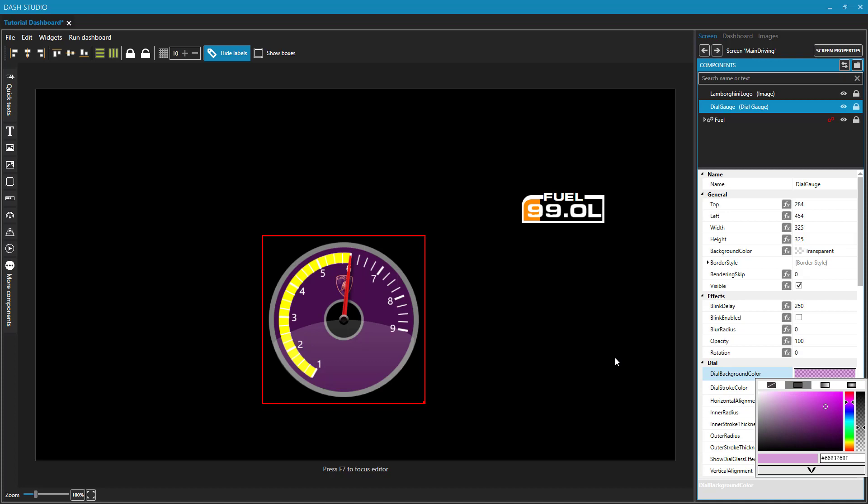So that's all I have to say about the components explorer. In the next video, we're going to talk about testing our dashboards using telemetry recordings. Then after that, we'll get into all of these different components that we can add to our dashes.